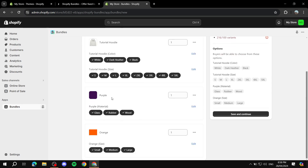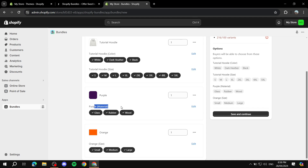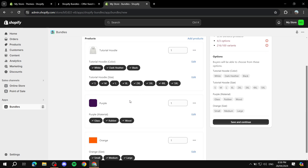Meaning the types of variants we have. Because the hoodie here has color — that's one. Size — that's two. Material — that's three. And another size — that's four. So this is what I mean by options; you can't really have more than three options. That's actually going to be a little bit of a problem.